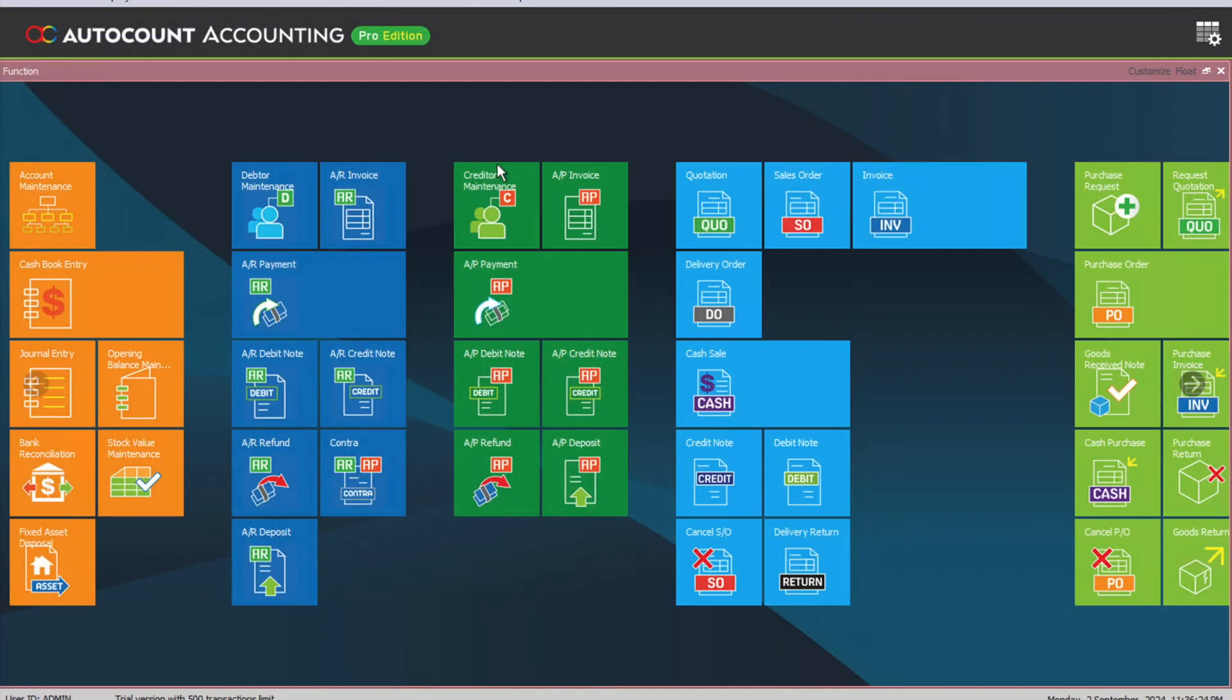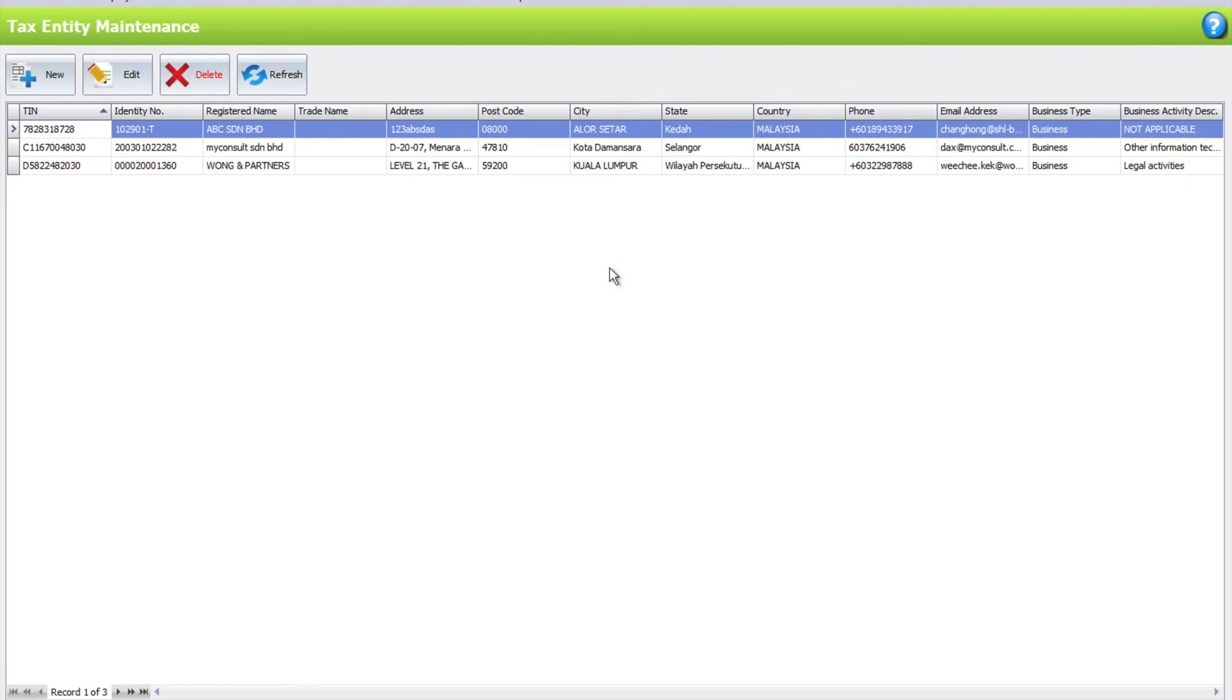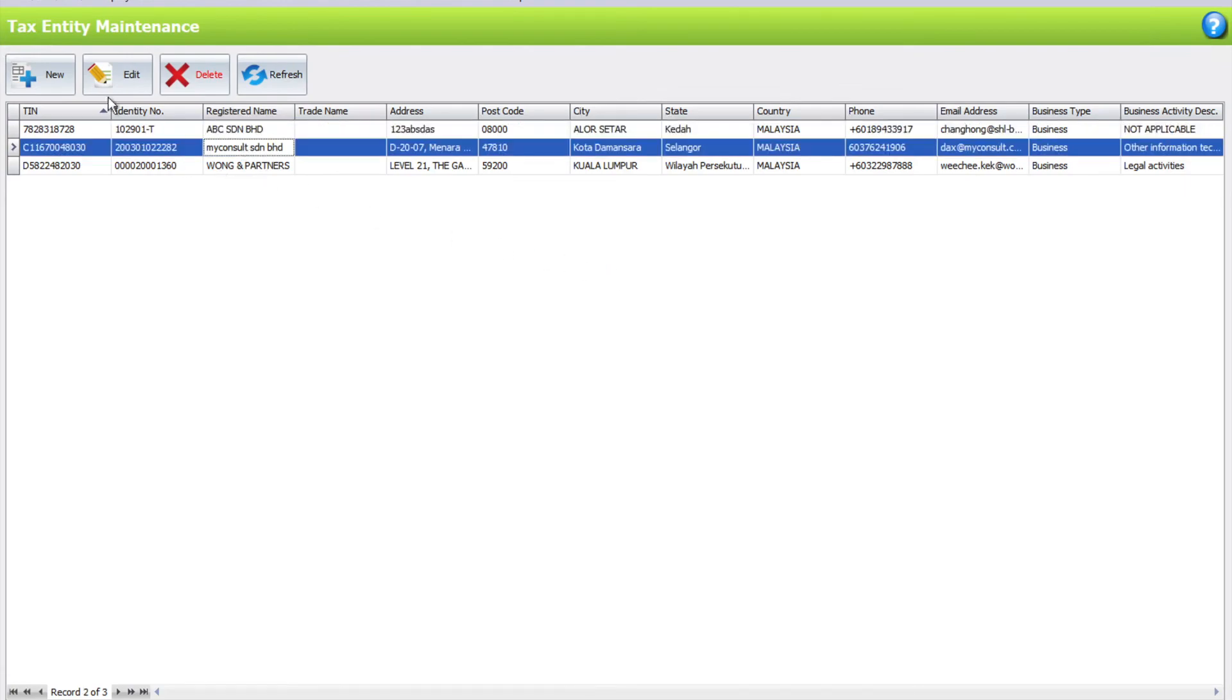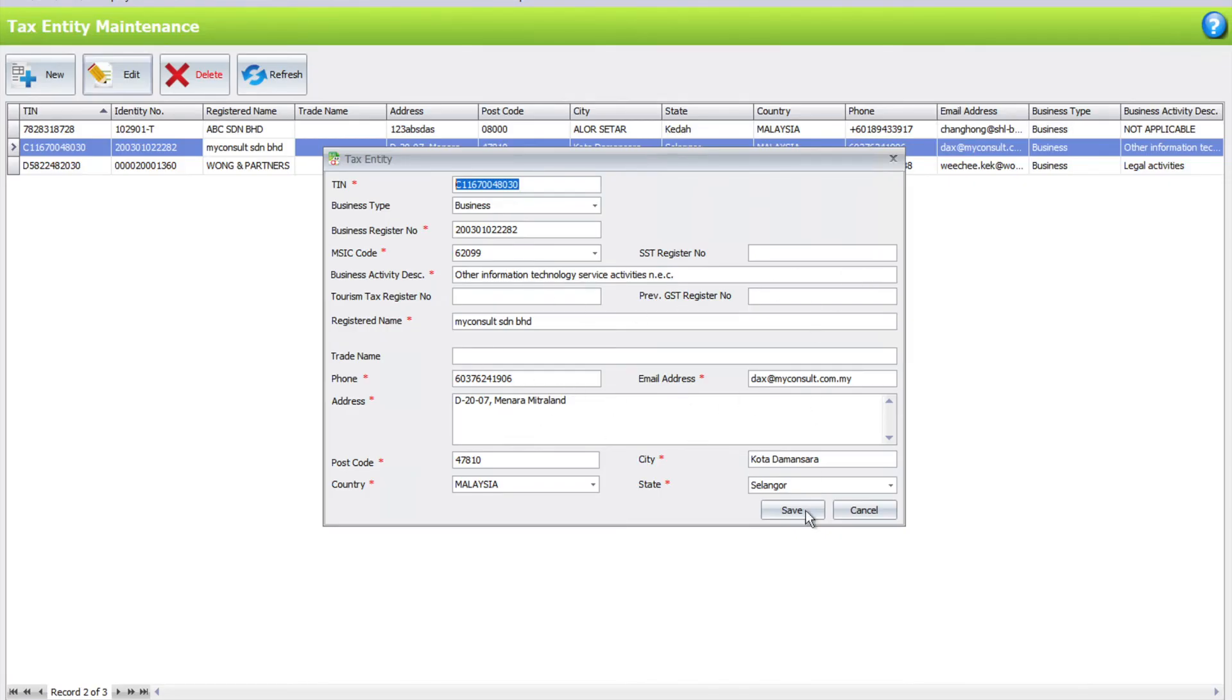Once we set this up, first of all we must create our tax entity. Come to Tax, Tax Entity Maintenance. Create new and then you can key in your details. I've already created my details here. Key in all your necessary information: things like your TIN registration number, MSIC code, SSD number, and your contact details. Once you're done, just press Save.